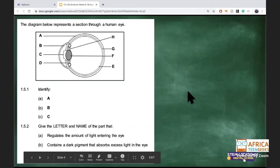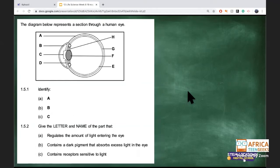The diagram shows a cross-section of the eye. Identify labels A, B, and C, and give the letter of the part that regulates the amount of light entering the eye.